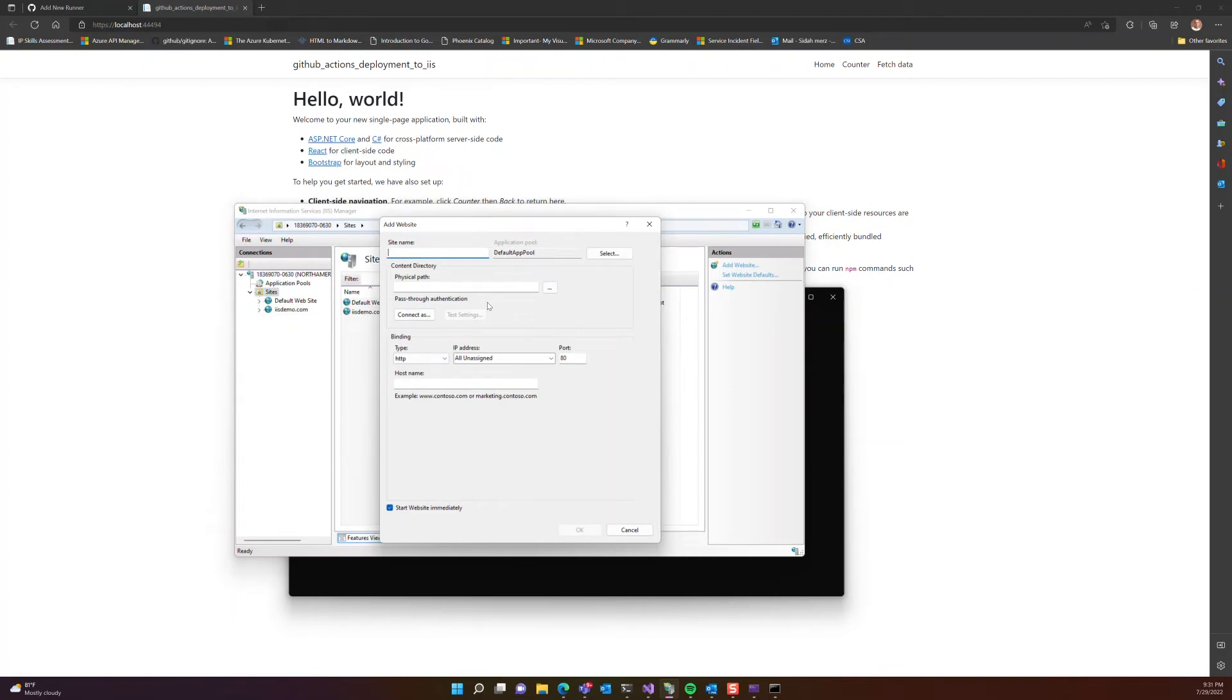So as you can see here, I have already two sites. I'm going to add the third one. I'll call it GitHub Actions IIS, and I'll add the .com at the end.